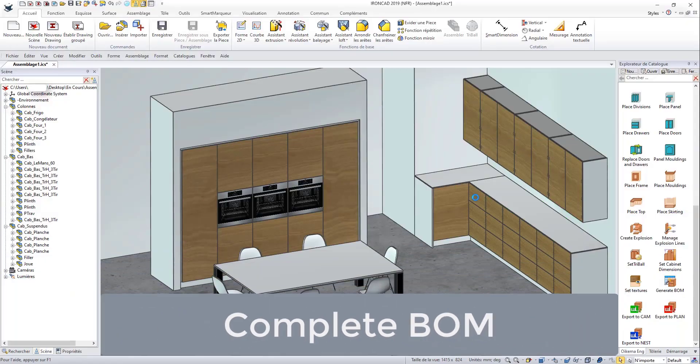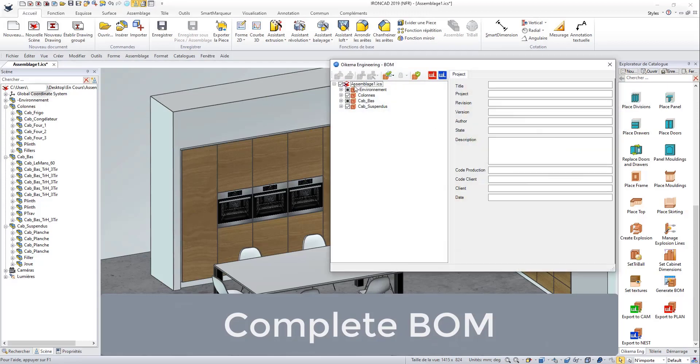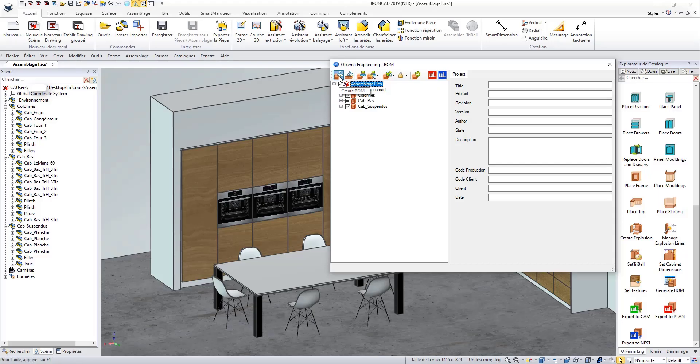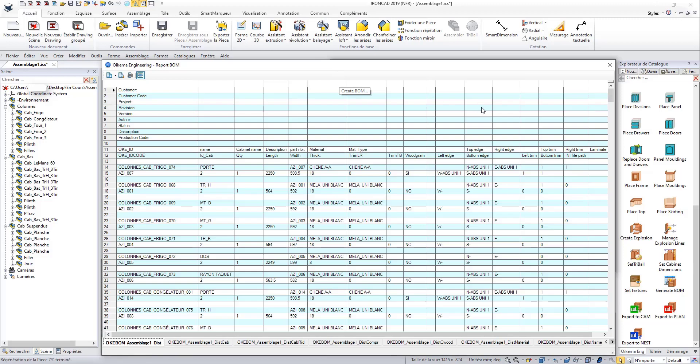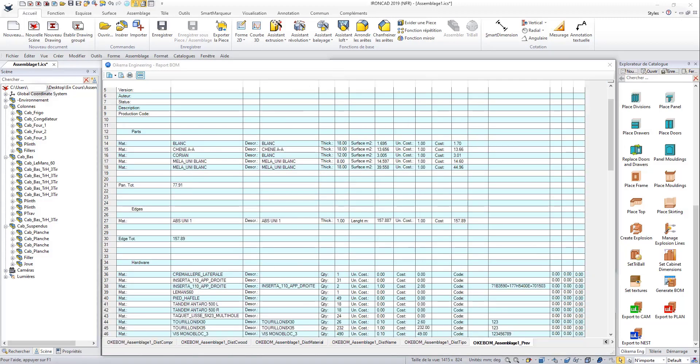By generating BOMs, you get all the information you need to order parts, hardware, and even pre-assembled drawers. You can even calculate the cost of your project, which makes it easier to estimate your quotes.